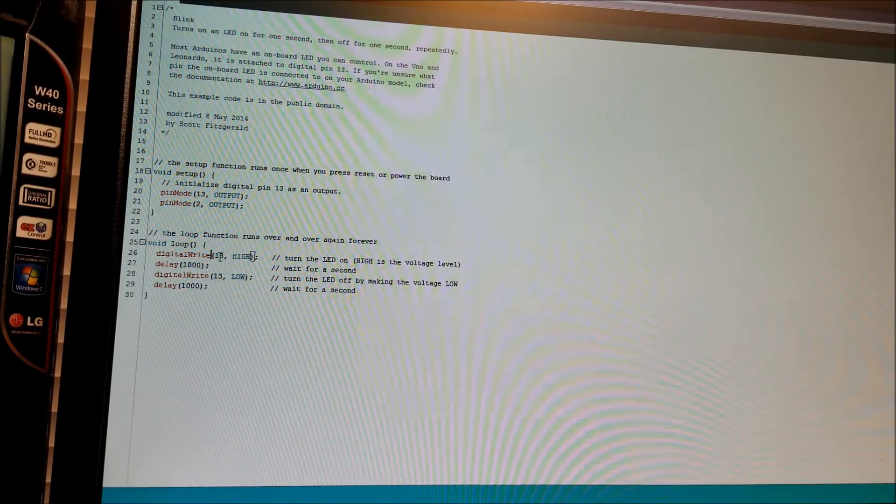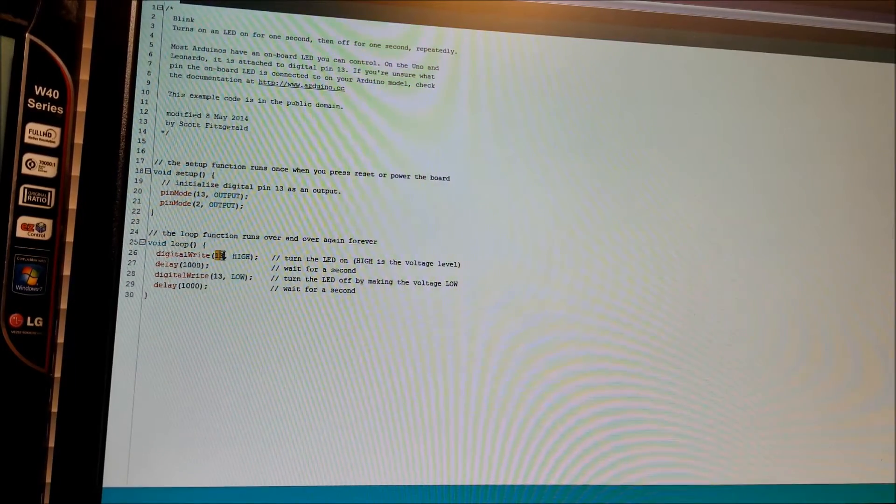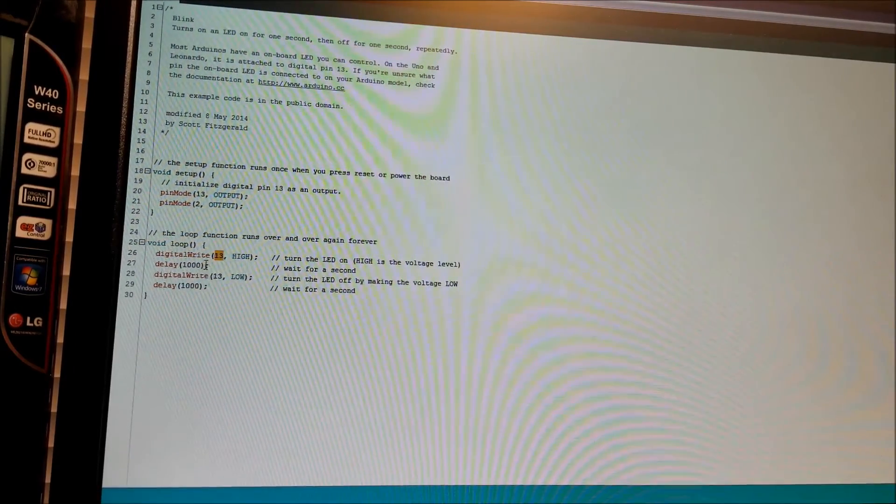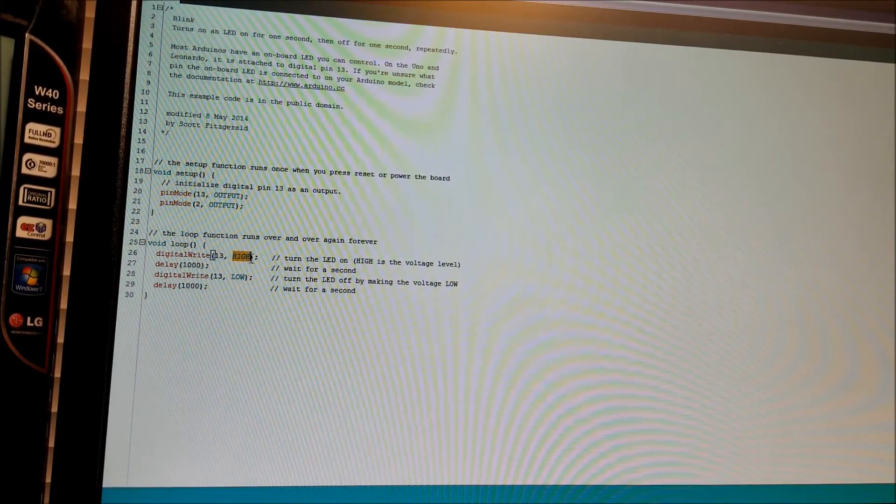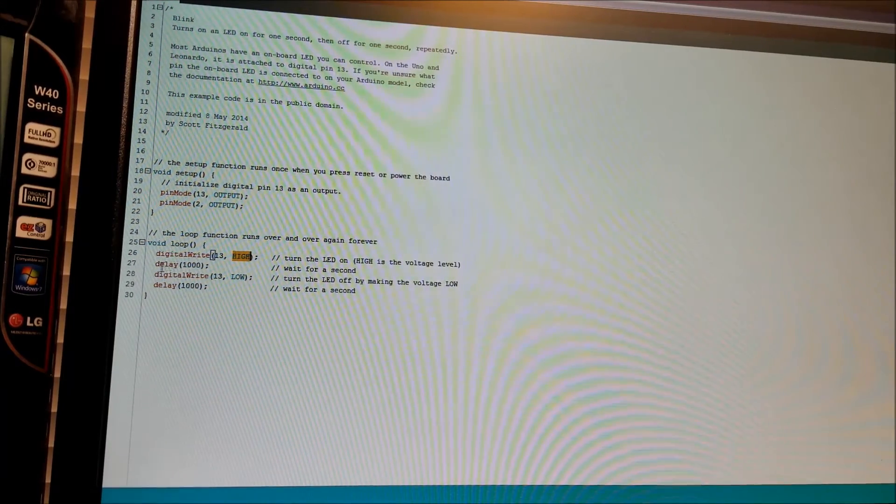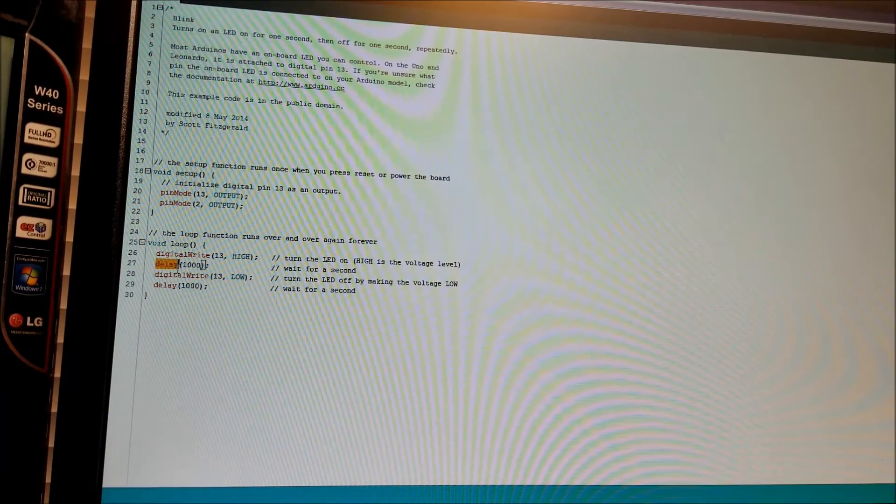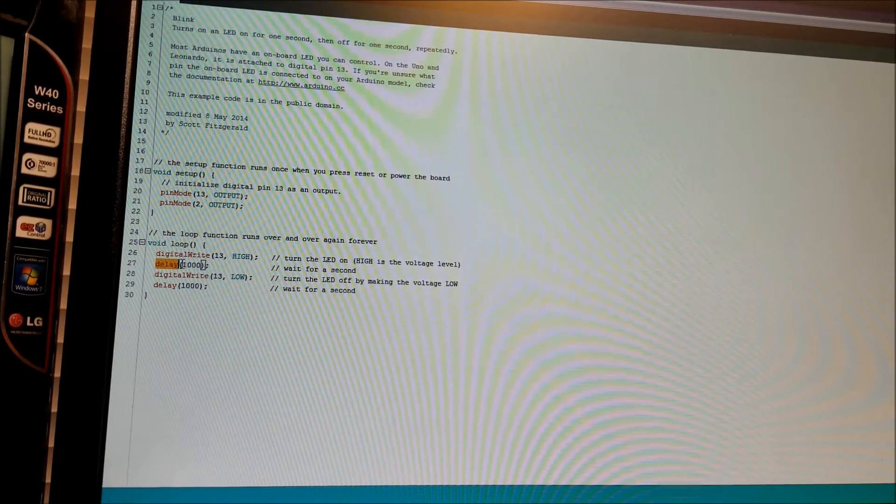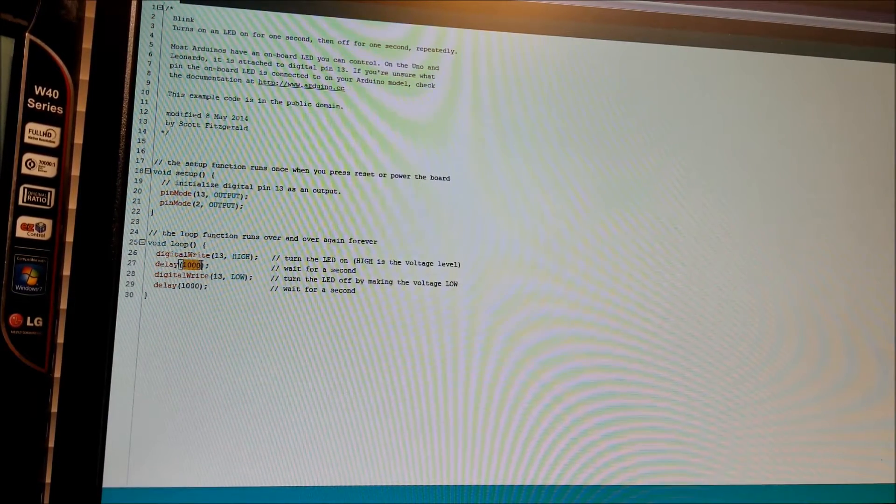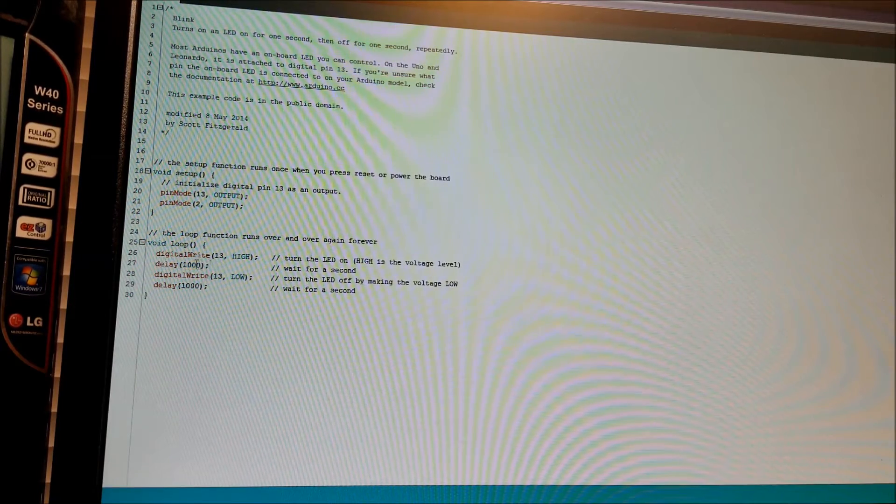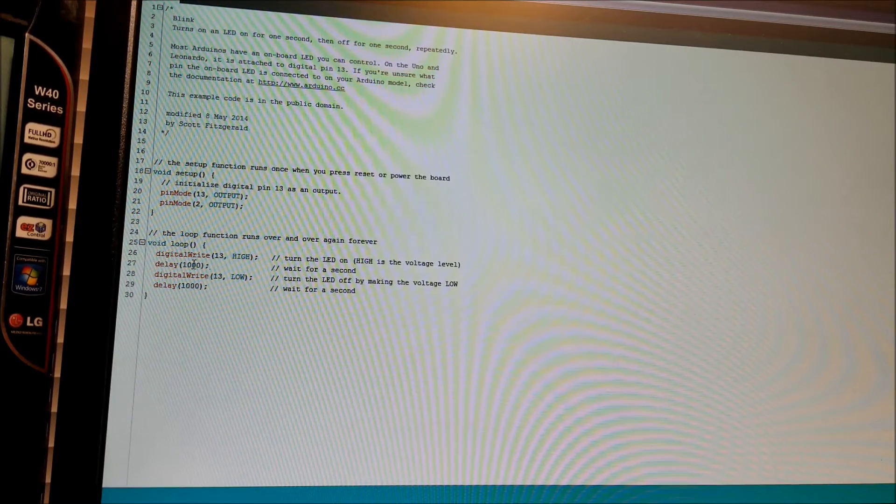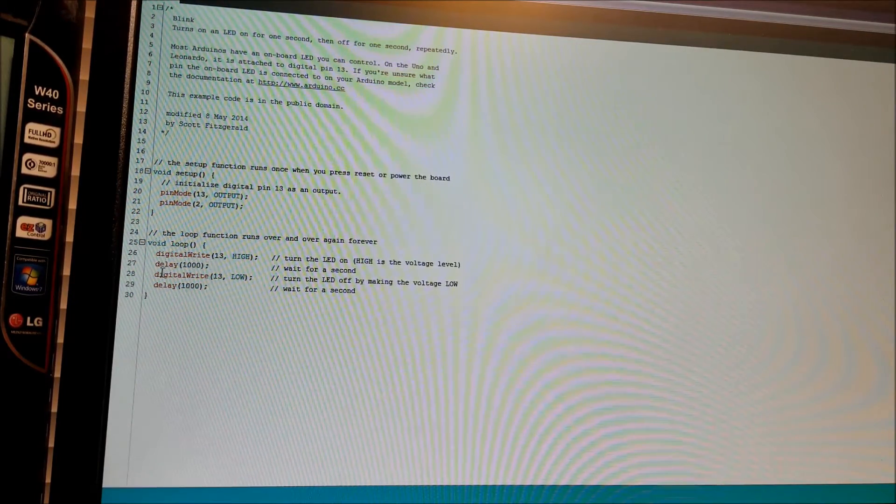And so here you can see we're telling pin 13, you go high now. And then we have a delay, which is a function that waits this number of milliseconds. So right now this is set to 1000, so that's a 1 second delay.